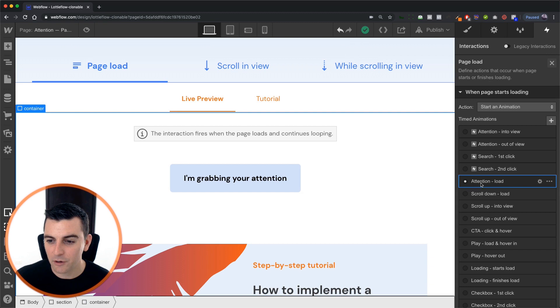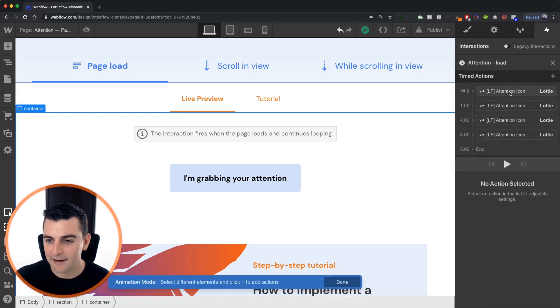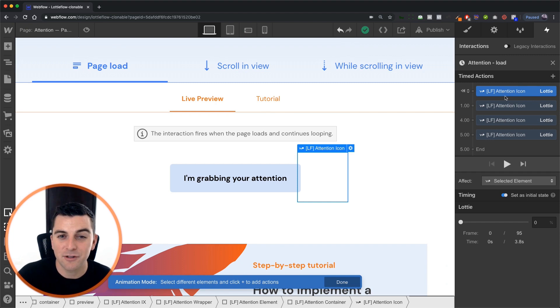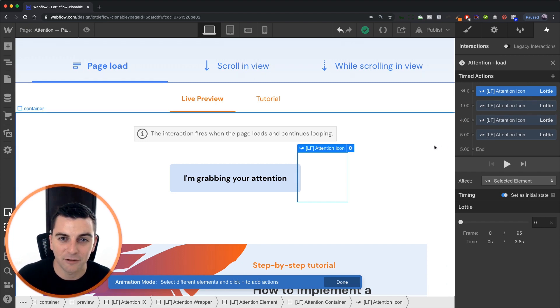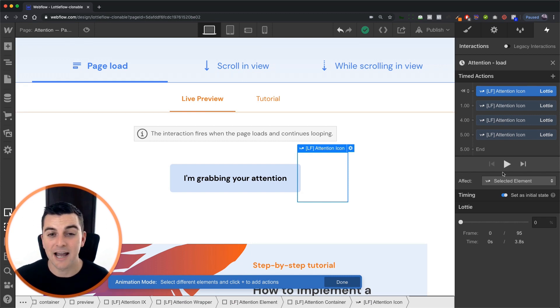We're going to go to our attention load and we have an initial state of 0%. We're starting this off with a blank screen frame zero and the user is not going to see anything.